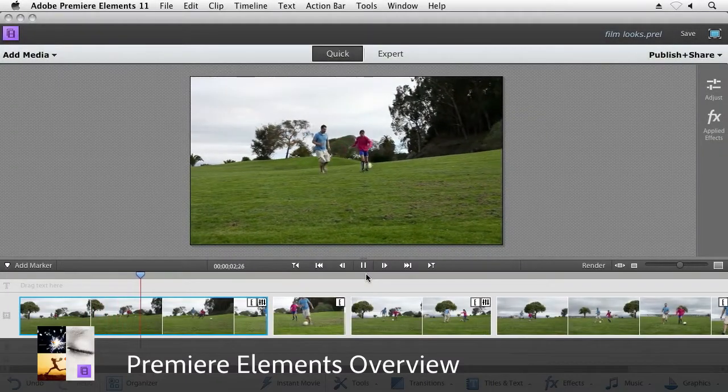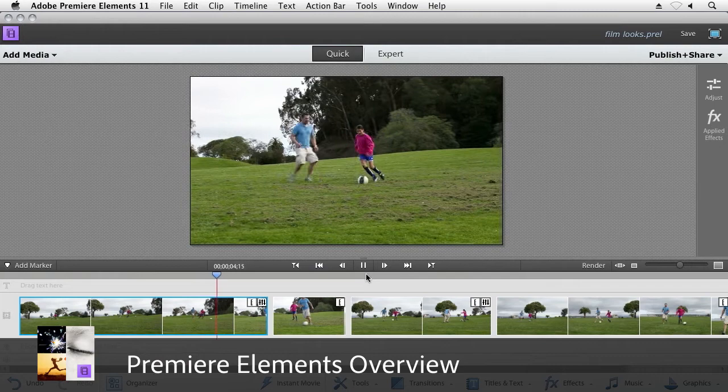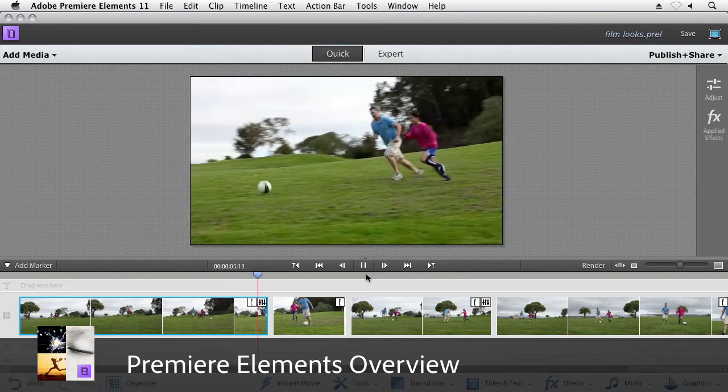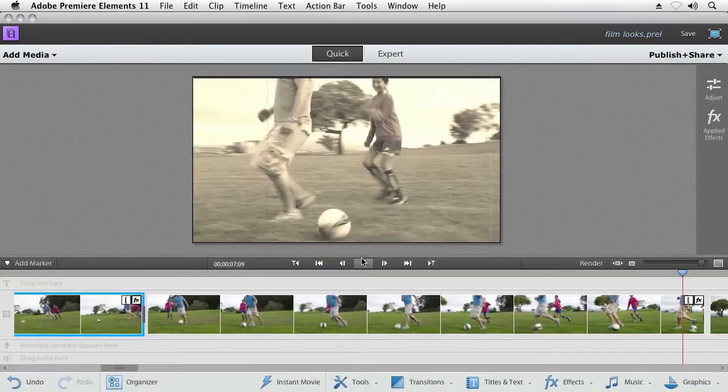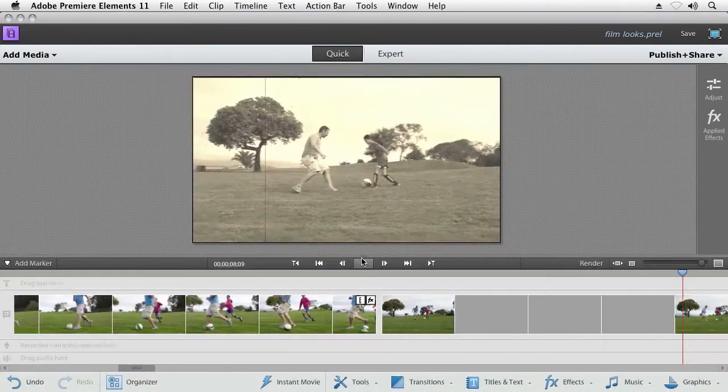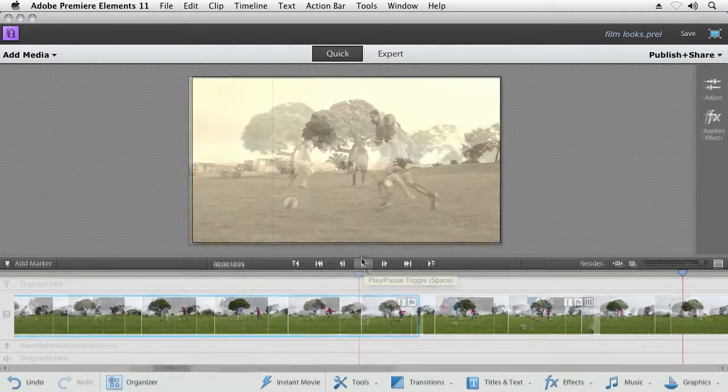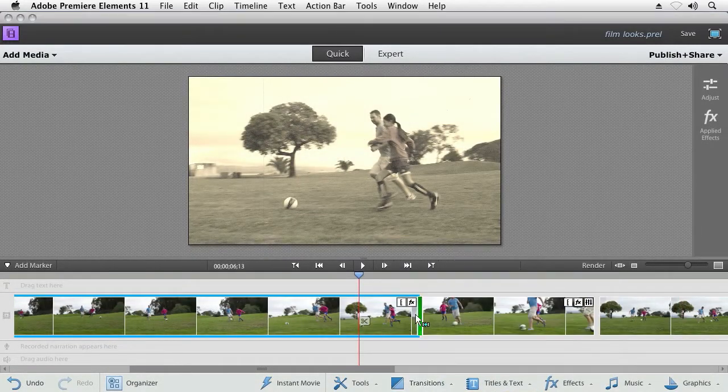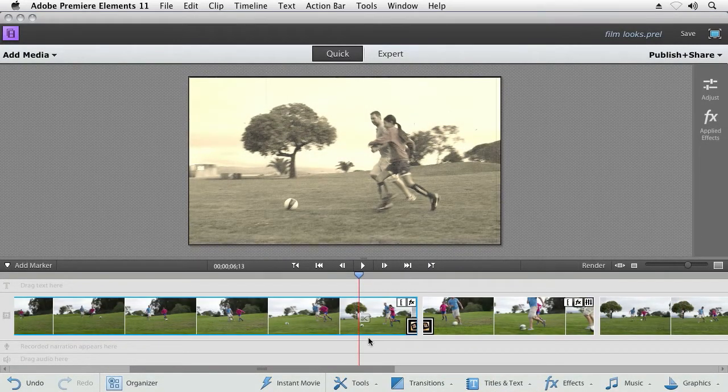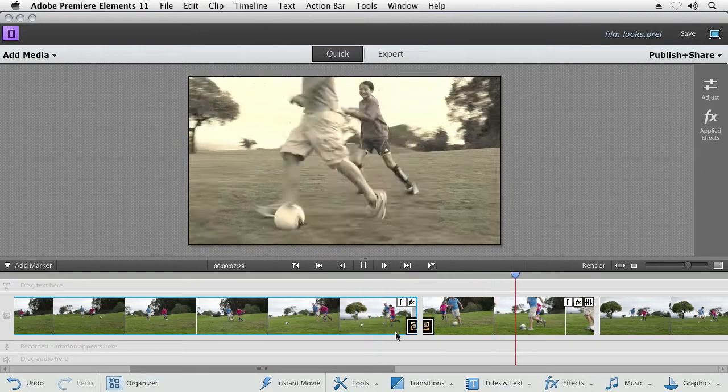Adobe Premiere Elements lets you easily organize, edit and share all the great video you've taken, turning regular video clips into great home movies. It's fast and easy to work with, yet allows the flexibility and power to get you the great results you're looking for.